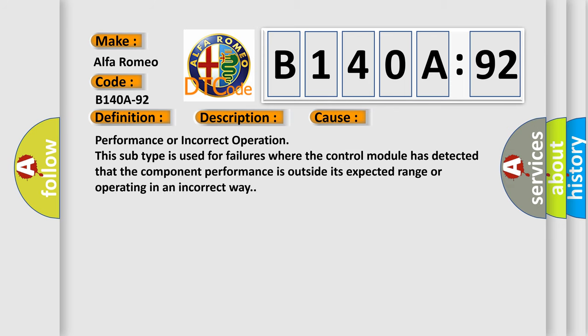This diagnostic error occurs most often in these cases: Performance or incorrect operation. This subtype is used for failures where the control module has detected that the component performance is outside its expected range or operating in an incorrect way.